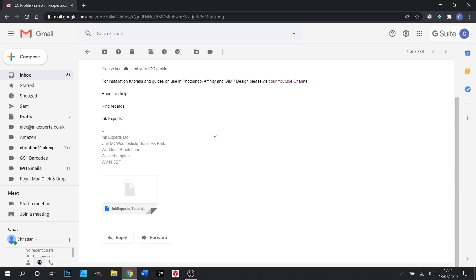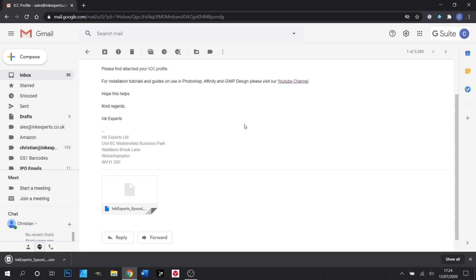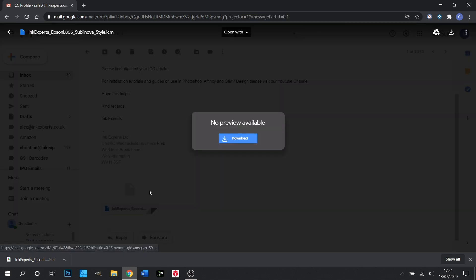On other browsers such as Microsoft Edge and Firefox, you may need to save the file. So when you click it and it asks you what you'd like to do with it, you click download and save.